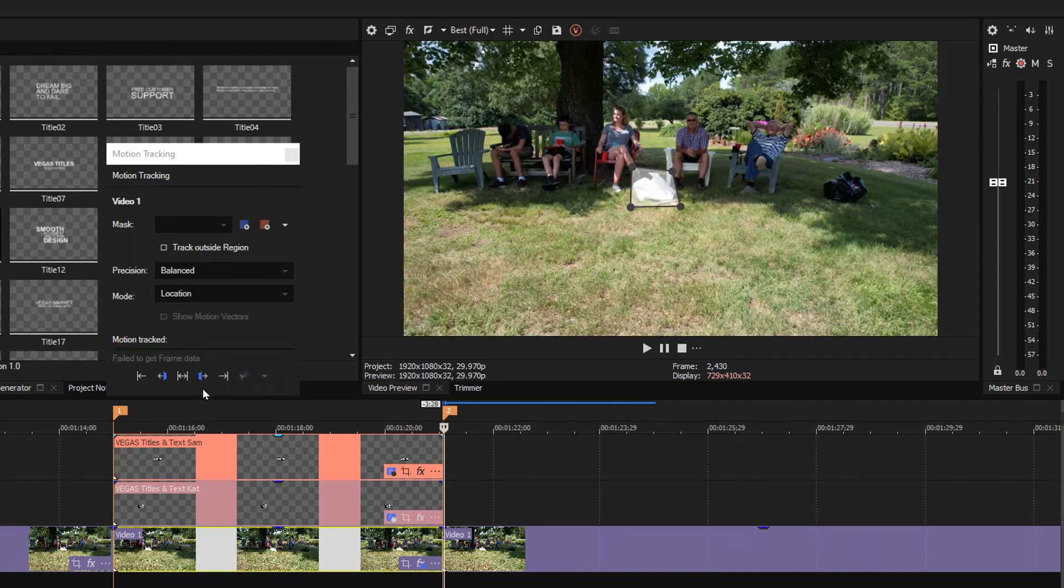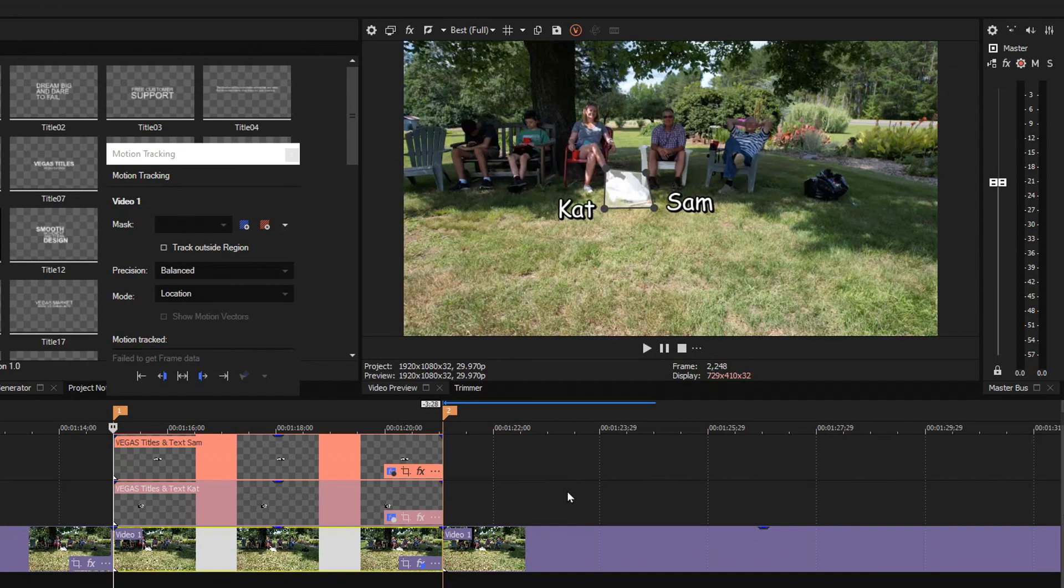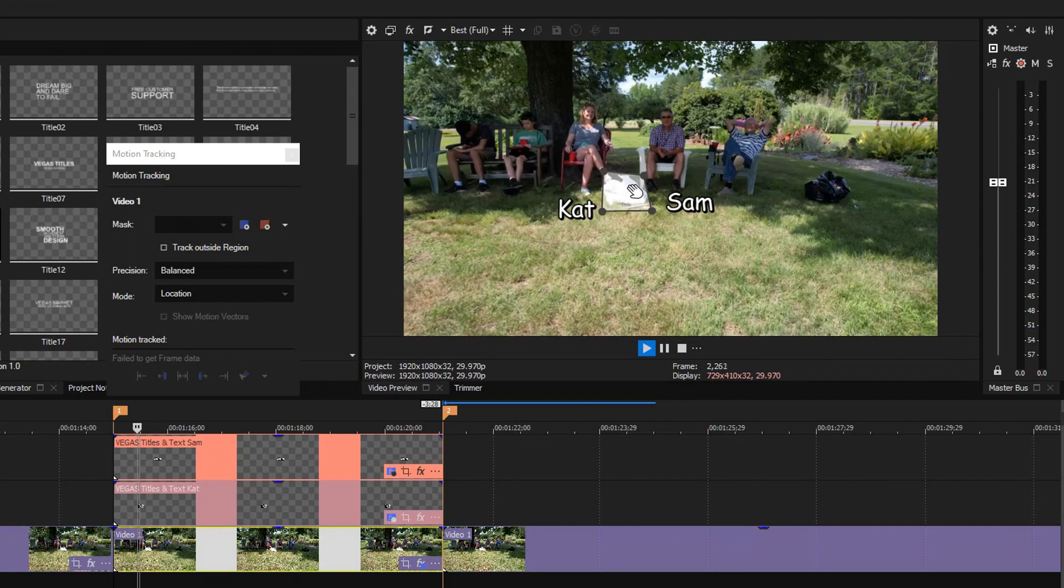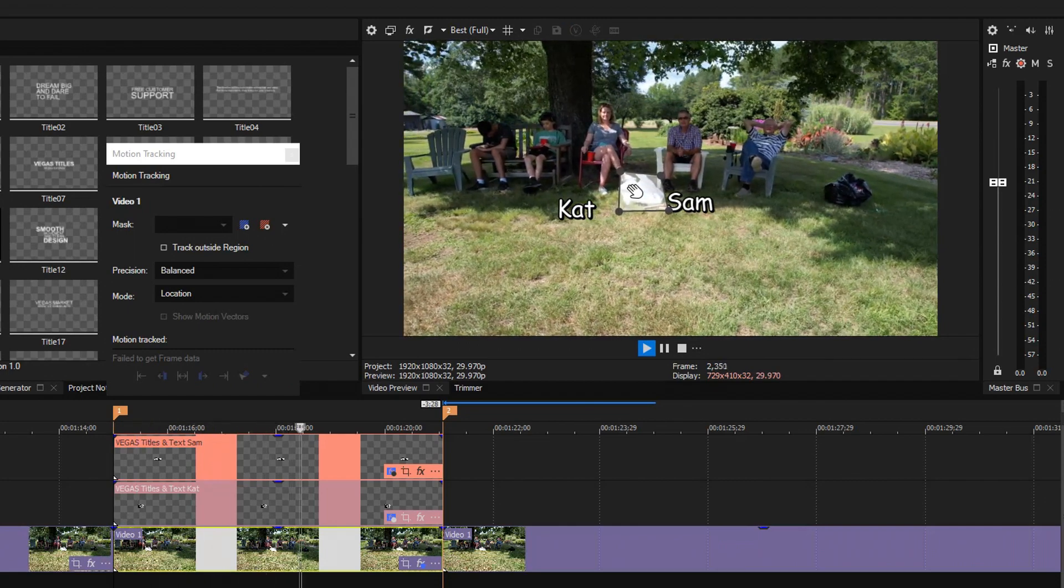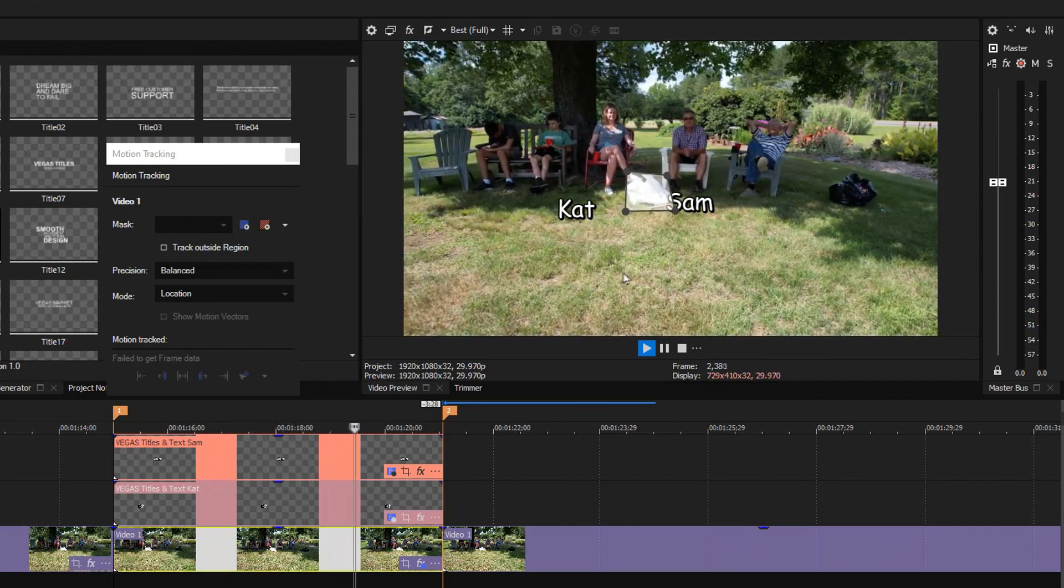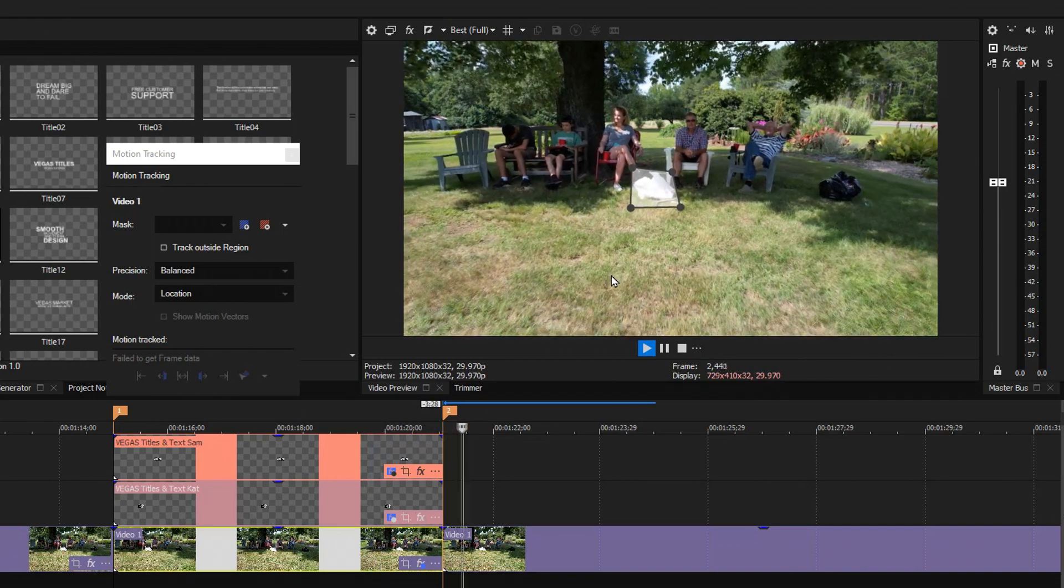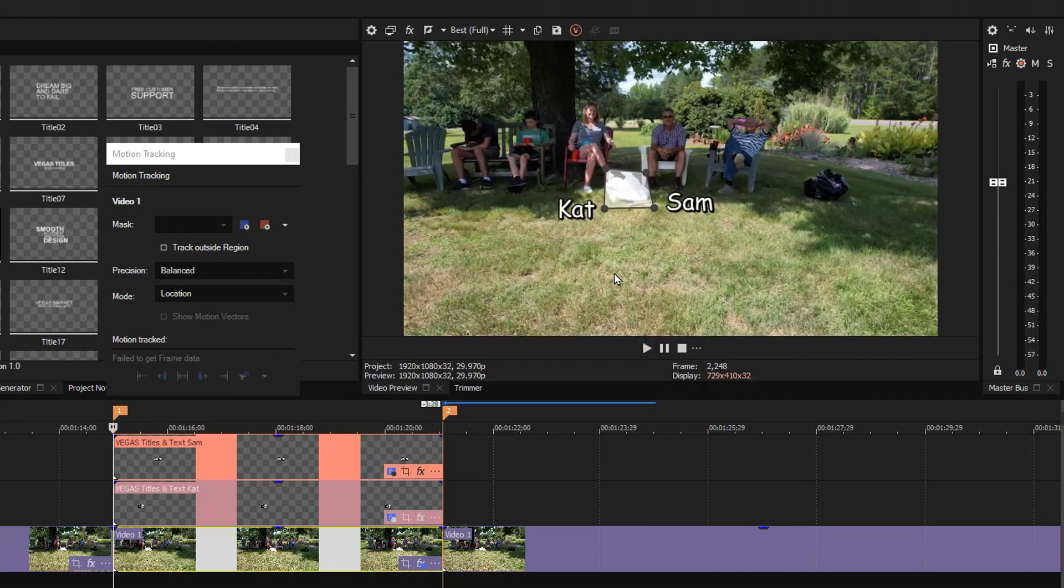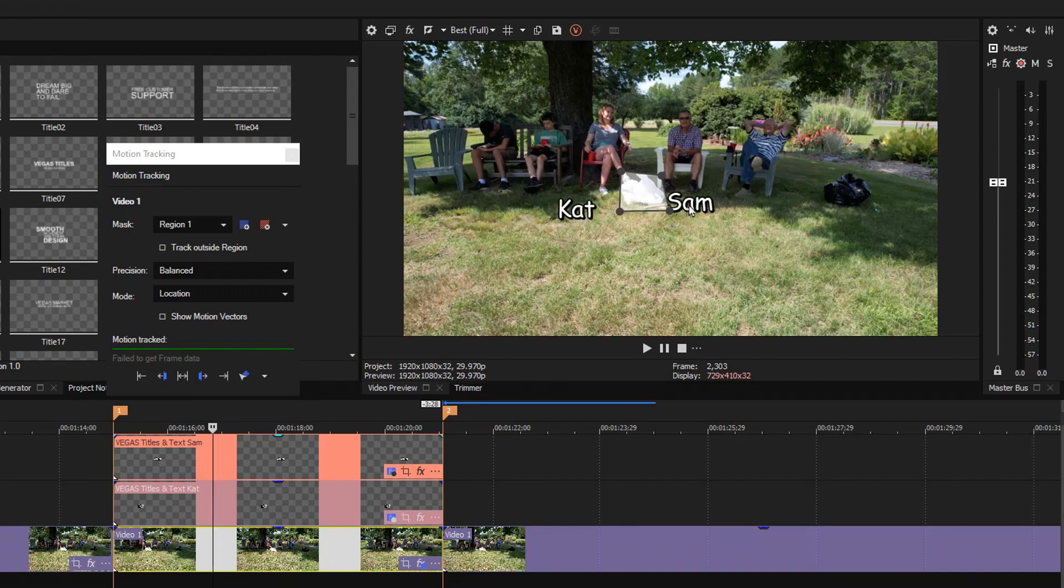So by clicking on this button here, it tracked everything and ended up at the end of the selection. Now I'll play it and see if this region really does stay locked in right there. And that's exactly what I want, so I'm very happy with that. Now it's time to transfer the motion from here to here so that they are all synchronized.